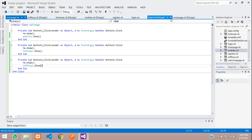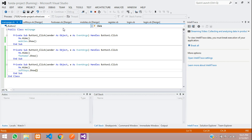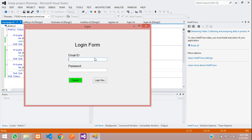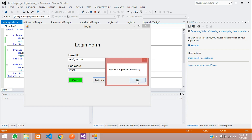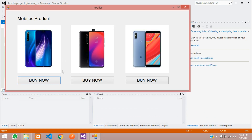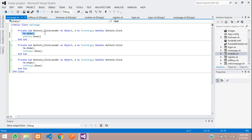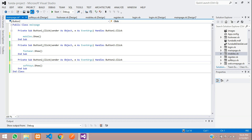Let's debug and test. First login with gmail.com and password 123456, click login — successfully logged in. The main page opens, click on Mobile and the mobile page appears. However, since Me.Hide is causing an issue with going back to the category, let's remove Me.Hide and save.